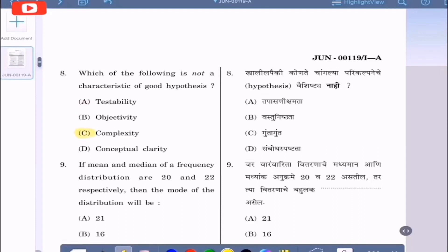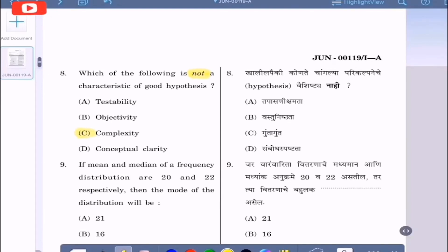Question 8: Which of the following is not a characteristic of a good hypothesis? Option A: testability, option B: objectivity, option C: complexity, option D: conceptual clarity. The correct option is complexity, option C. As we know, a hypothesis has to be testable, objective, and conceptually clear.